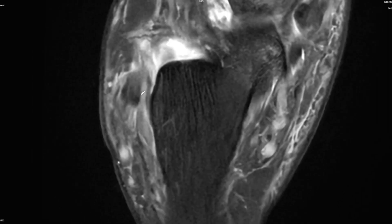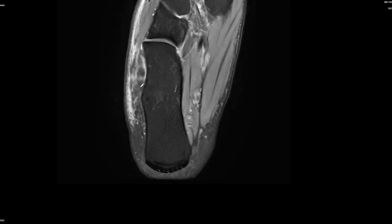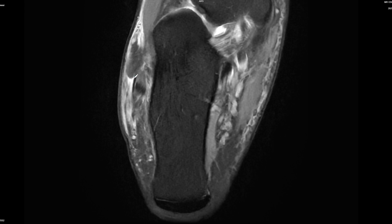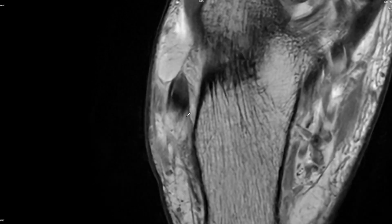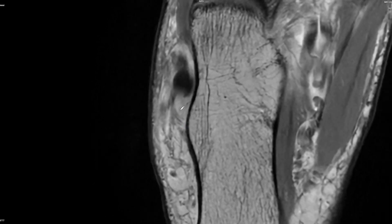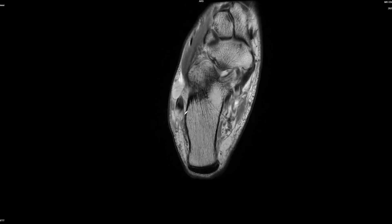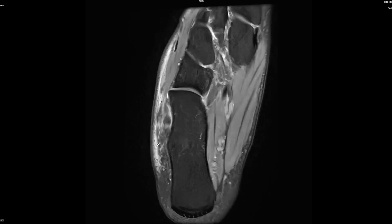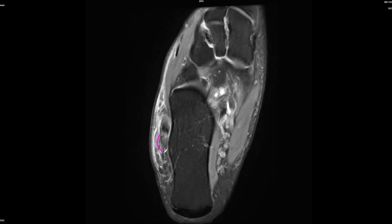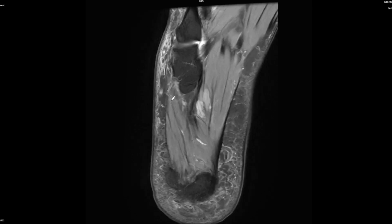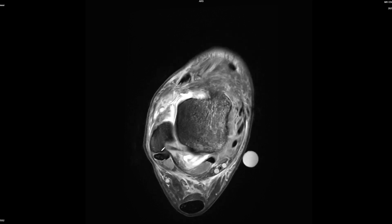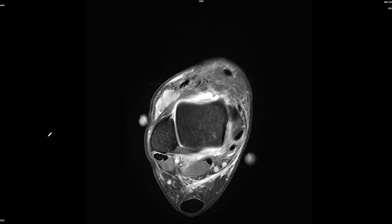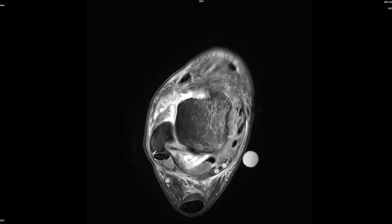For the peroneal tendons I don't see a definitive split injury. Some of the linear lines may be part of the retinaculum rather than the tendon itself. Some people described an injury to the superior peroneal retinaculum, which I think is very sensitive, but I don't see enough edema to consider this a major finding. I did not use the peroneal tendon as a major or minor qualifying criteria.